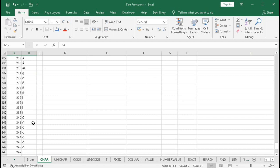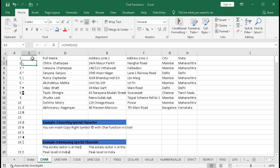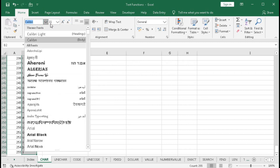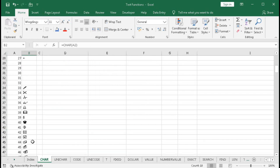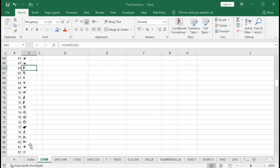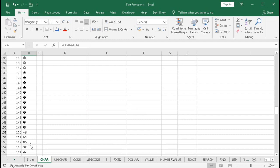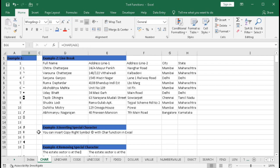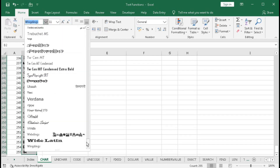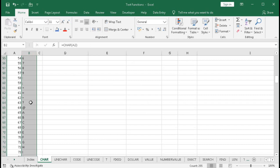We can also change the displayed character with the help of font face. Select the cells, change the font, and go to the end to select Wingdings. The first characters are not changed, but from a certain point the characters change — in code 65 instead of capital A we now have a Wingdings symbol. If you select Wingdings 2, it changes differently. The default characters remain the standard ASCII set.